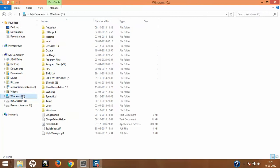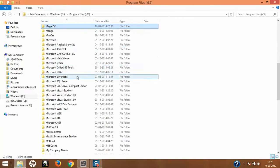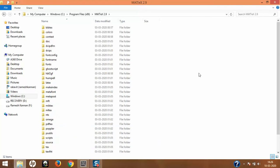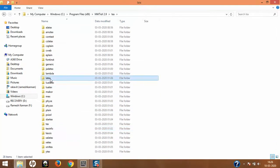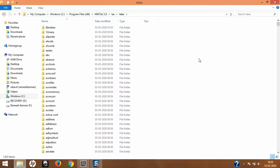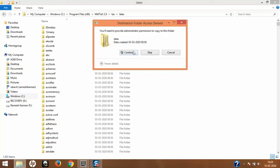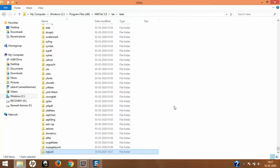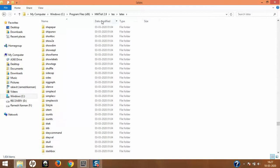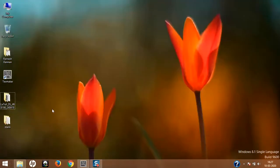Now I'll go to my C drive, Program Files, where I've installed MiKTeX. Pay attention: navigate to MiKTeX, then into a folder called tex, then latex. So the path is MiKTeX > tex > latex — this is a pretty important step you should know. I'll paste the svjour3 folder here by right-clicking and selecting Paste. It will ask for administrator permission — I'll click Continue. The folder has been added successfully. If you refresh, it will sort alphabetically.